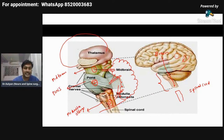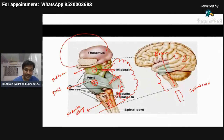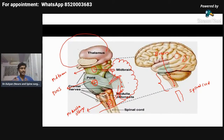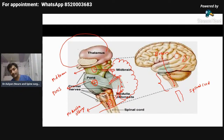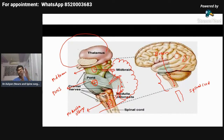The middle cerebellar pedicle connects the pons with the cerebellum, and the inferior cerebellar pedicle connects the medulla oblongata with the cerebellum. You need to have this concept because in the pictures I'm going to show, when showing the front portion I will remove something, and when showing the back portion I will remove the cerebellum. Unless you have this concept that each part is connected to the cerebellum by a cerebellar pedicle, you will not understand.